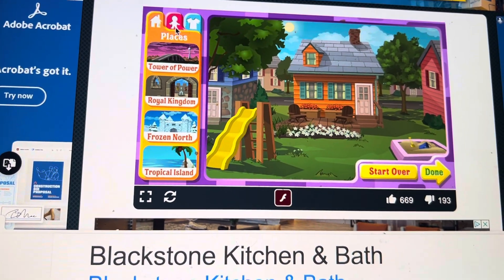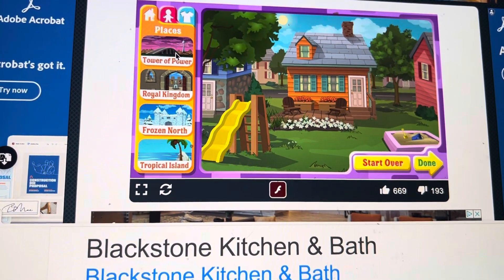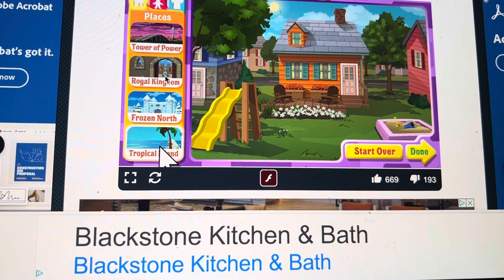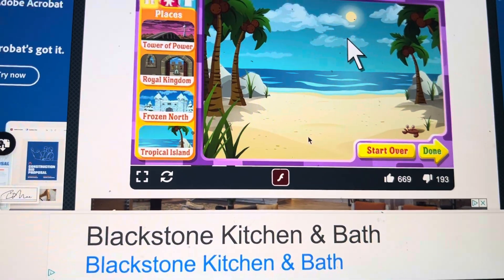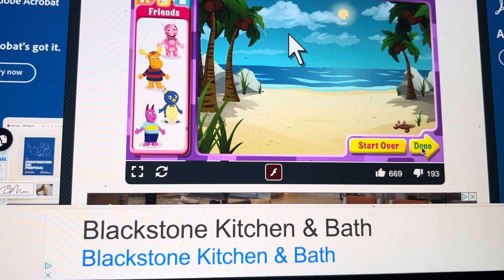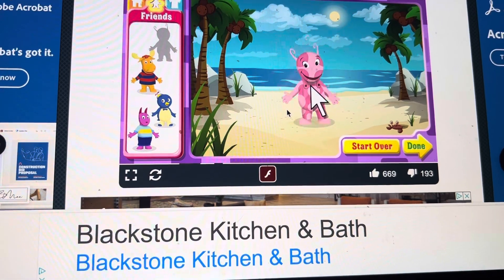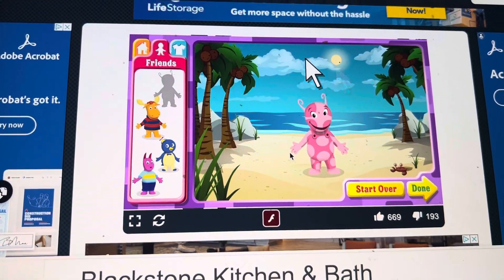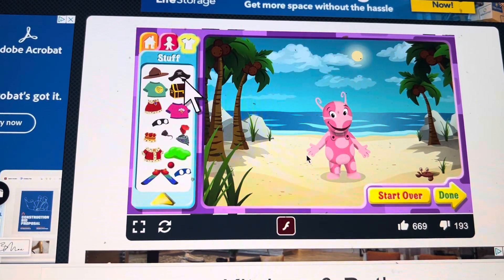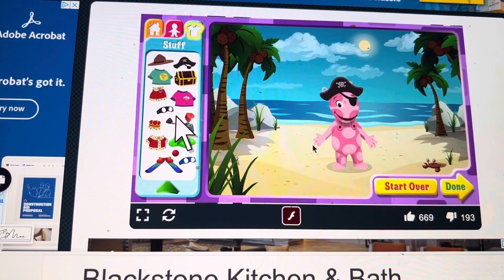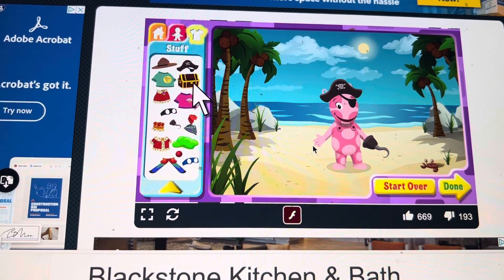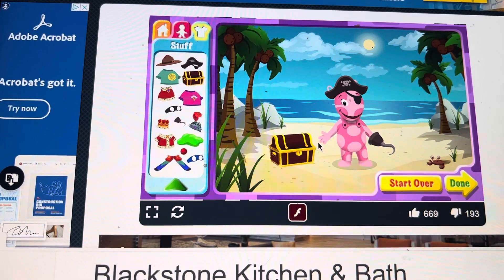It's easy to make an adventure. Just pick where you want to go and who you want to play with. Then pick out costumes and stuff. Pick as many as you want.